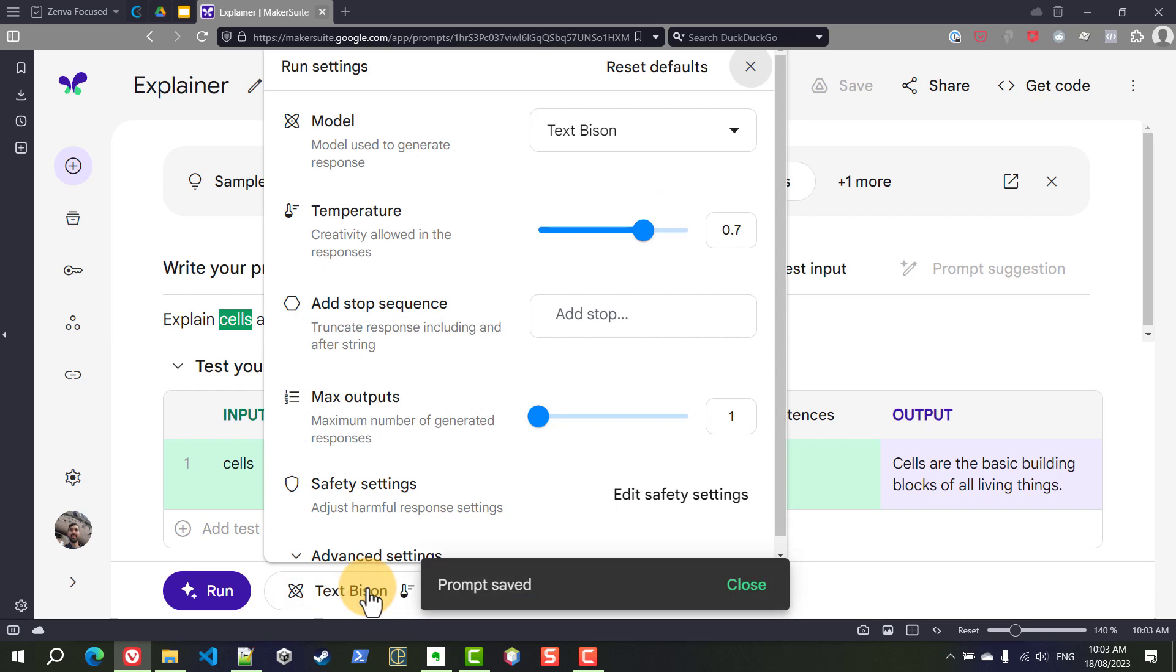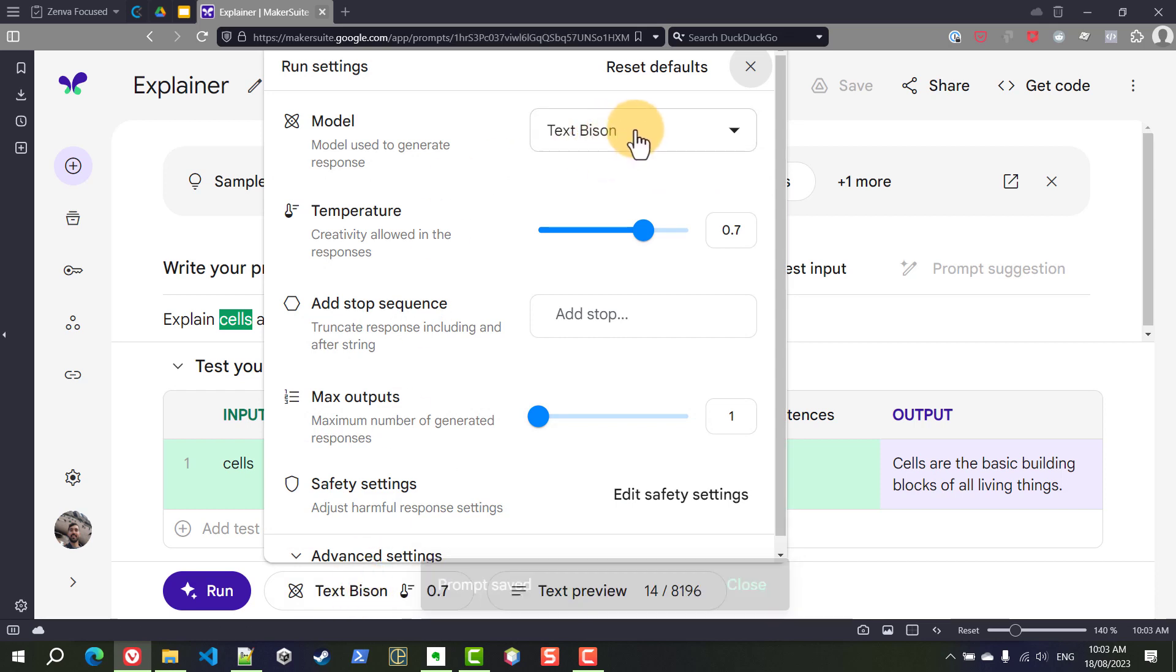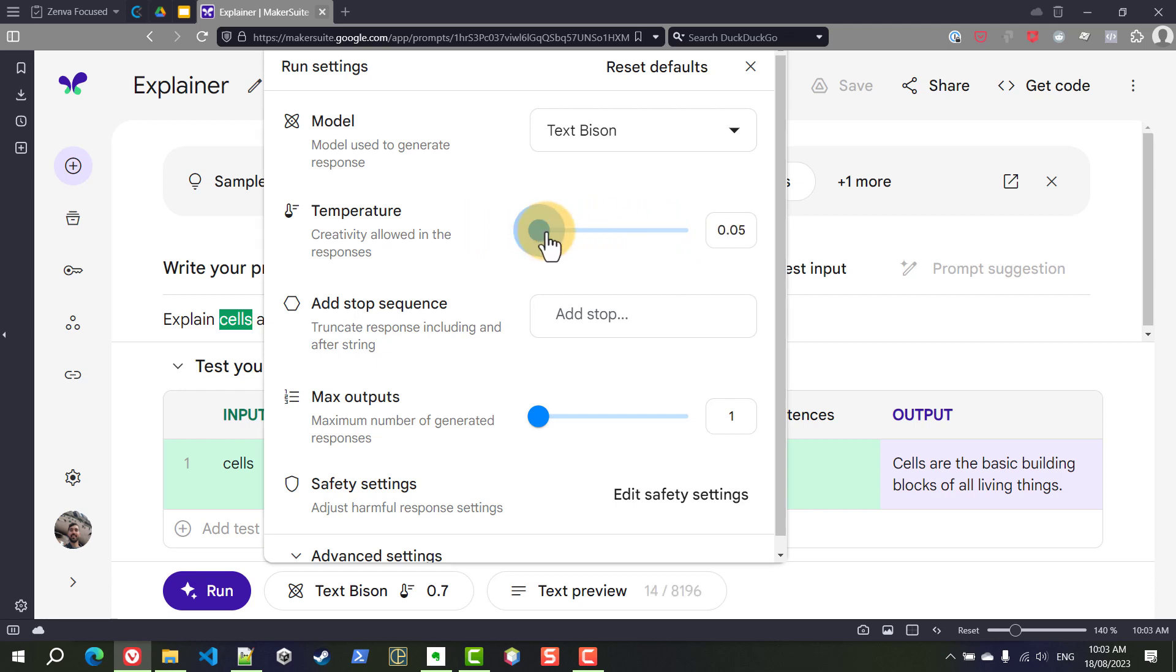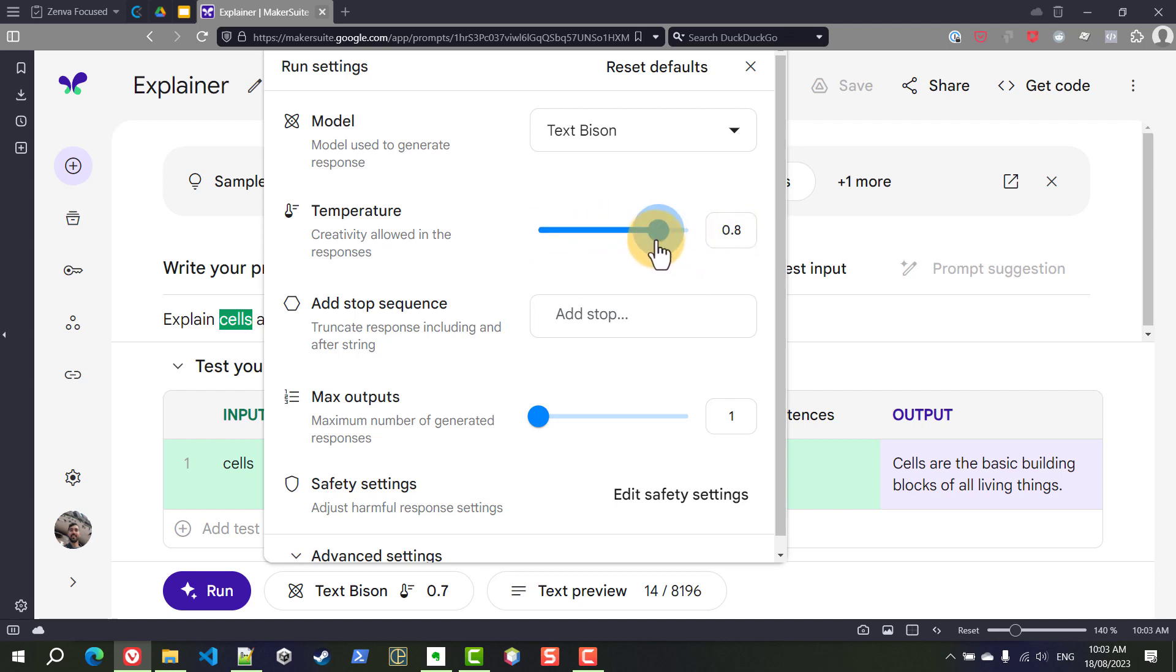We can choose - if we click below we can choose a model, currently there's just one but there might be more by the time you are watching this. You can change the temperature which makes the AI more or less creative. So if you bring this to zero you get answers that are a little bit more robotic and predictable and if you push it all the way to one you might get some crazy things.